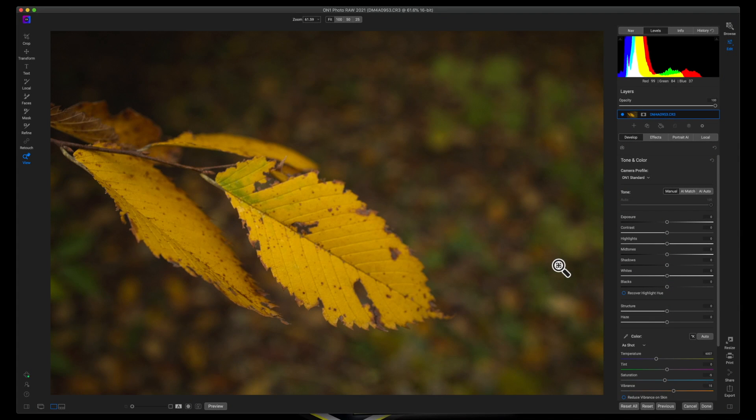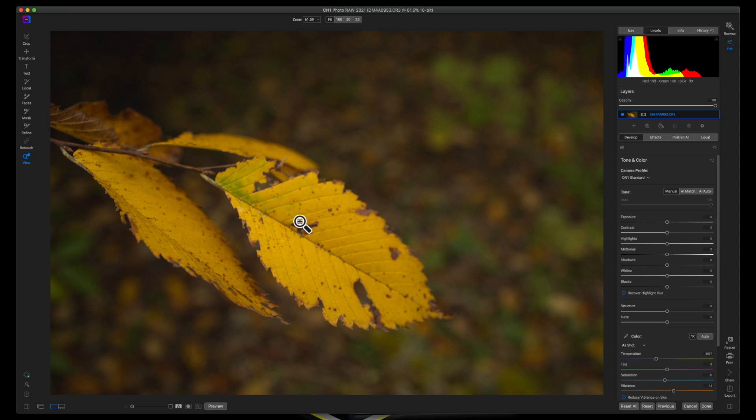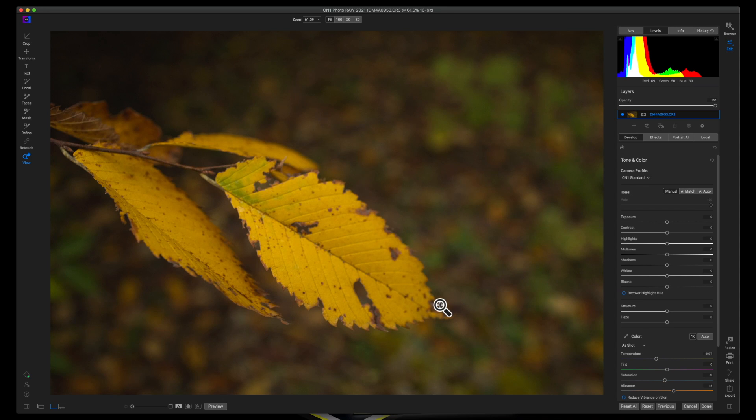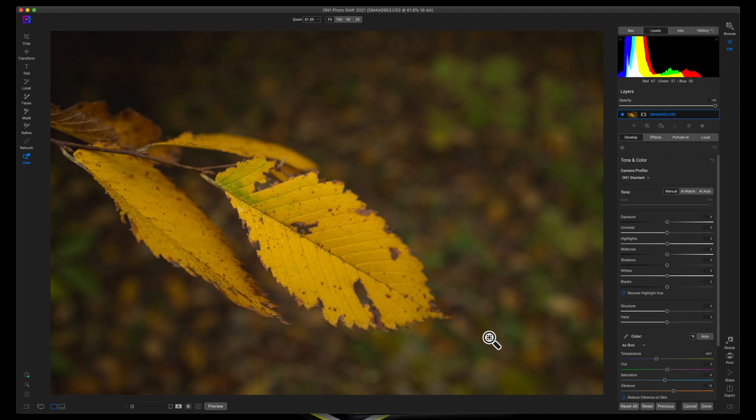What we're going to look at here is adding contrast, because obviously this needs some contrast, and then we're going to add some vibrancy to these yellows and really get these colors to pop. And then again, we're going to draw the viewer's attention to the segments of the leaf that we want them to see.